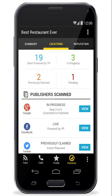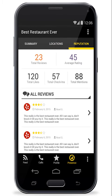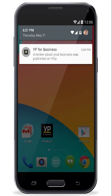Monitor your online presence including how your enhanced business profile appears across top sites, social activity and online business reviews. Push notifications will alert you of new activity — look, a new review is posted.